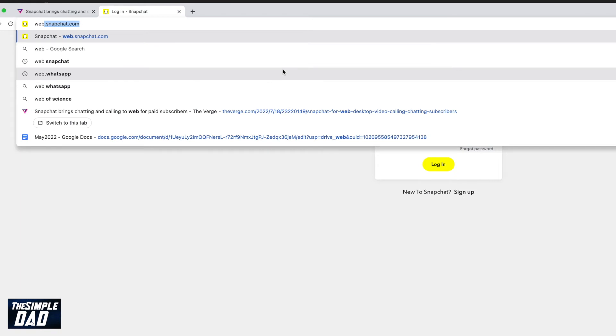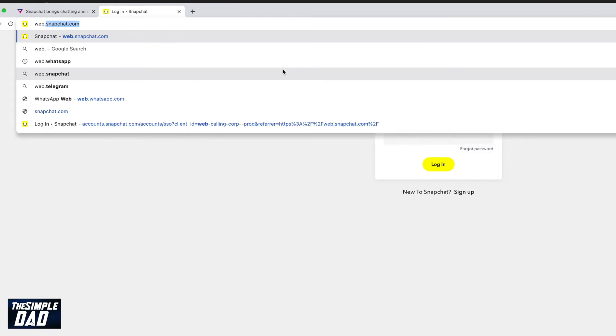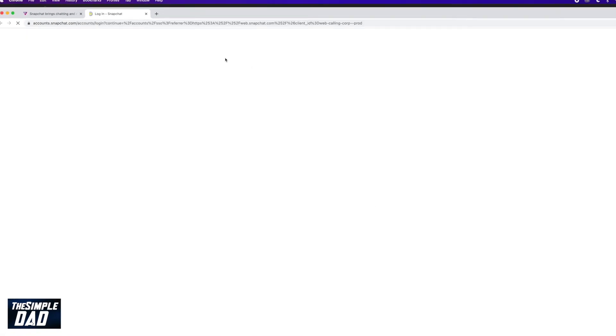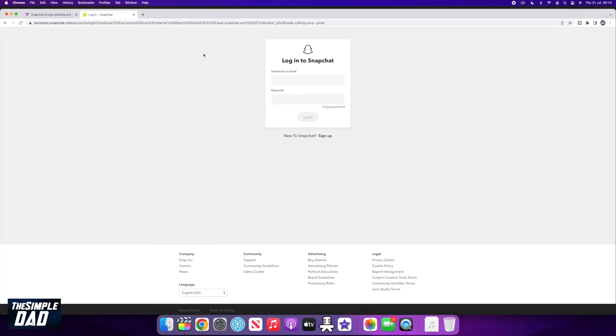Now in the address bar, type in web.snapchat.com. You'll come to this page where you can now log in using your Snapchat login credentials.